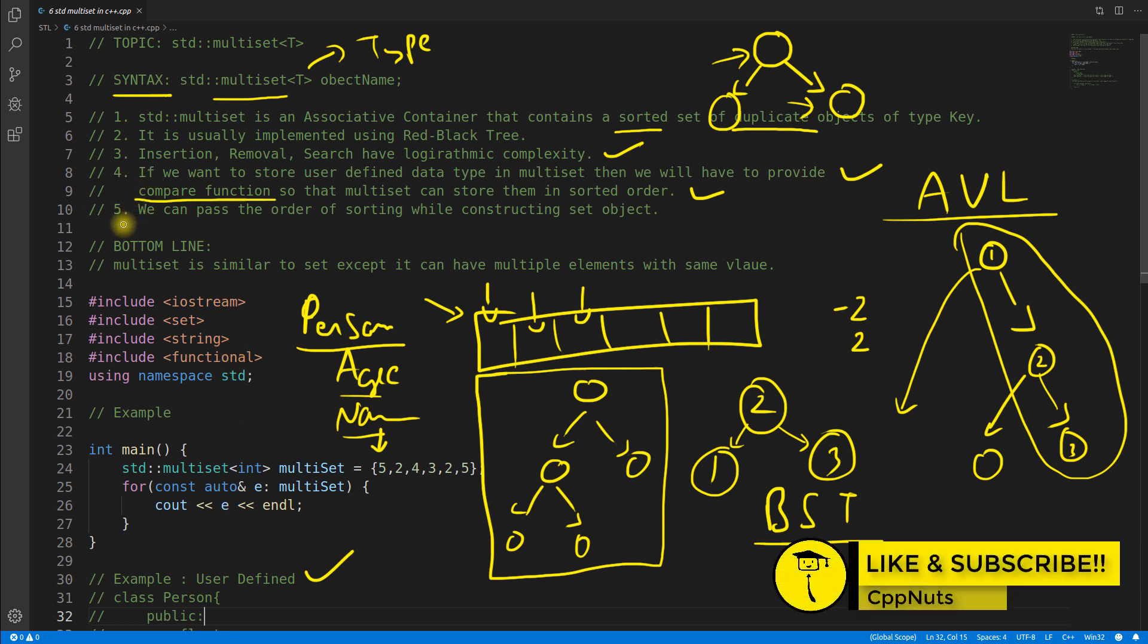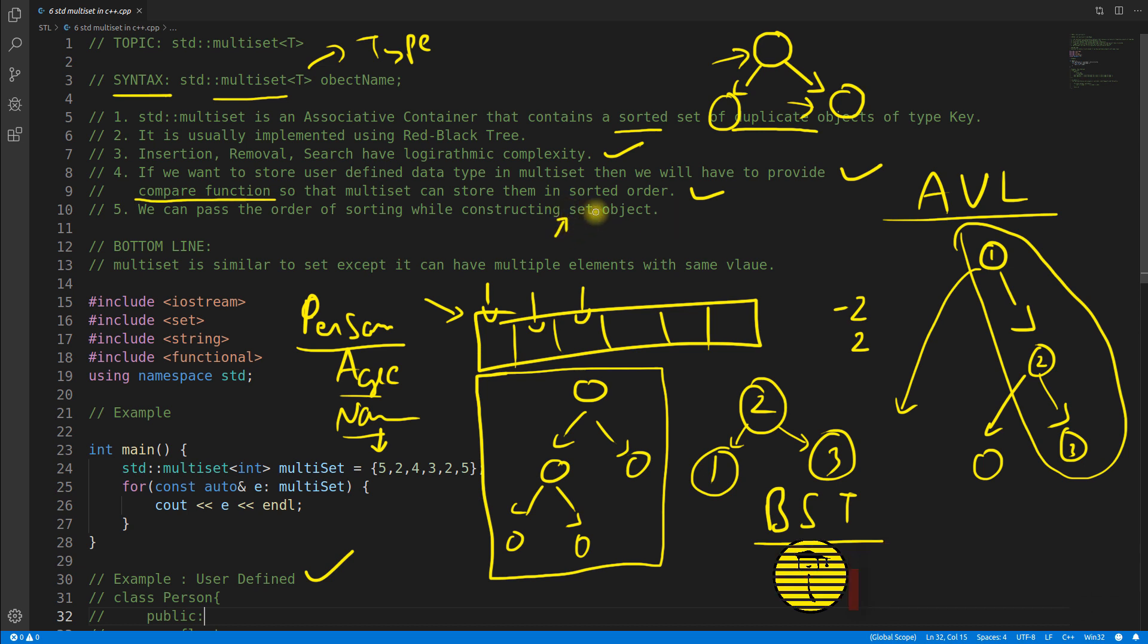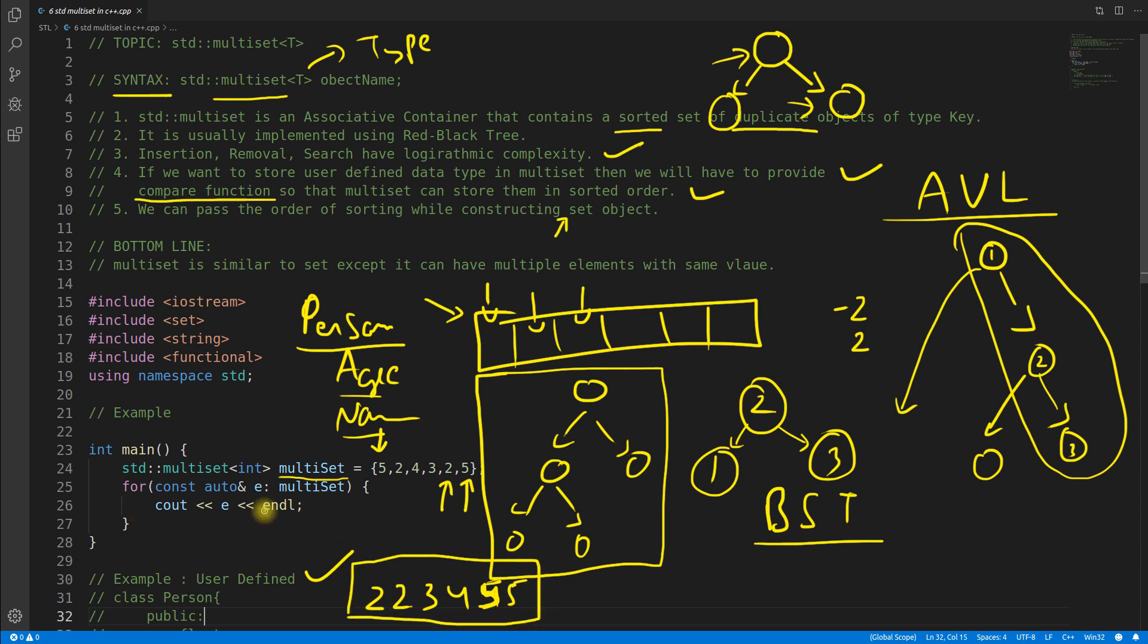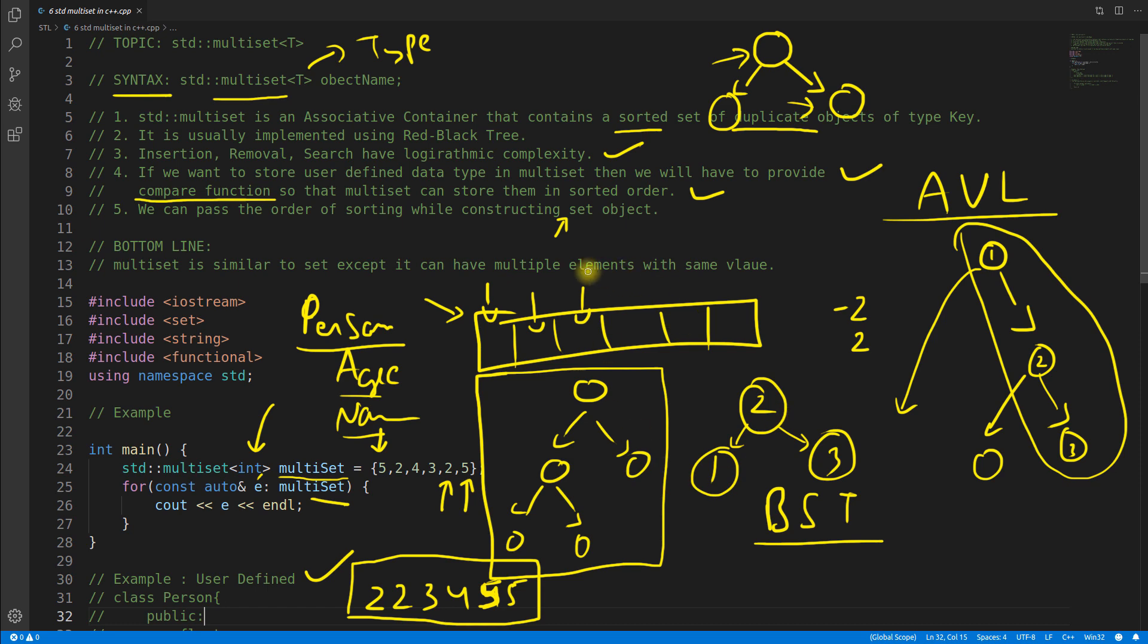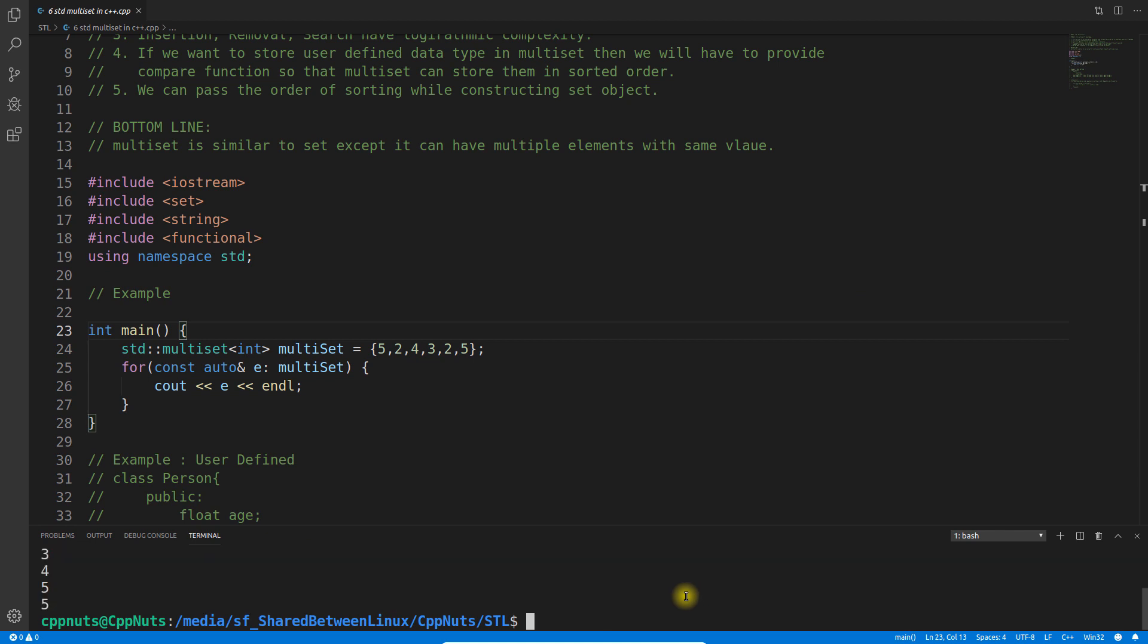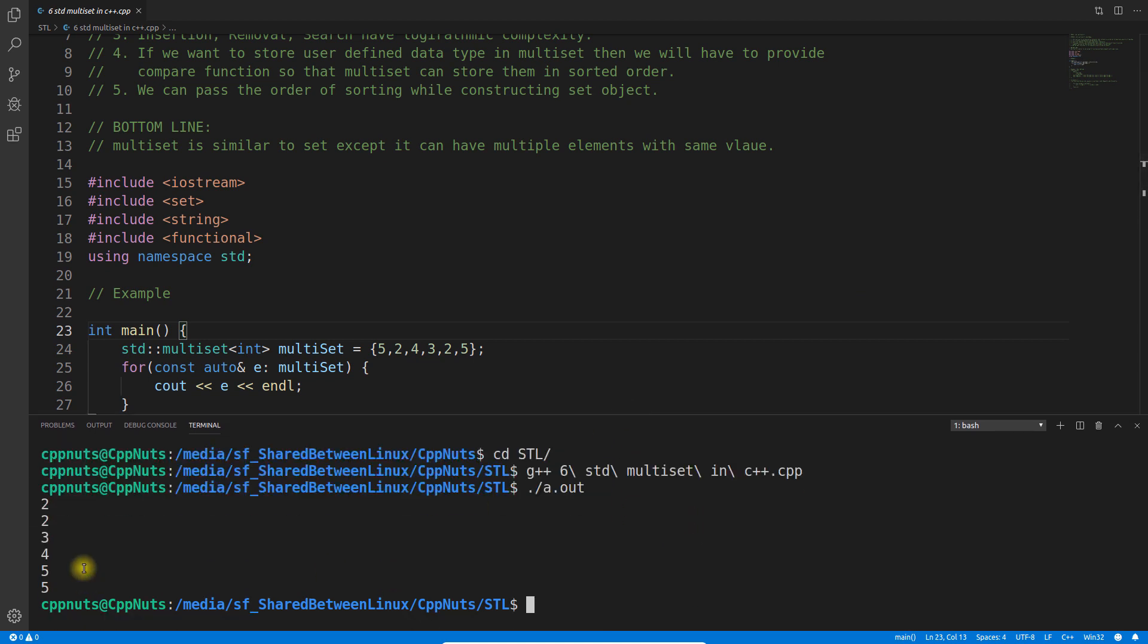The fifth point is we can pass the order of sorting while constructing the multiset. You have this multiset object which is containing these many values, and if you notice, five and two are duplicate. When I will print this you will notice that it is coming like two two three four five five. This is how it will come when you will iterate over this multiset. Let's go to the compiler and run all these things. It got compiled successfully and if I will execute it, see it is printing two two three four five five.